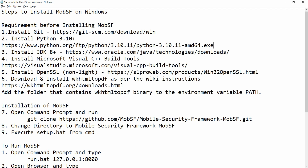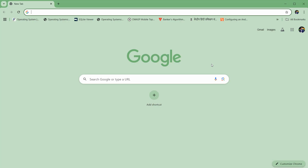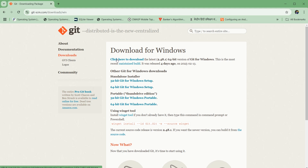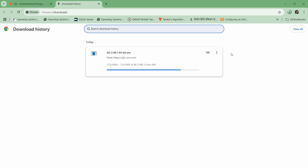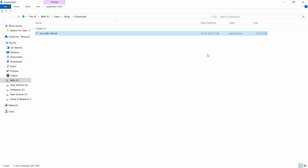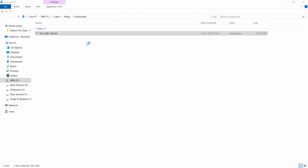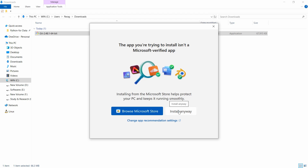You can just copy this particular URL and paste it into the browser. Here you can click on 'click here to download'. It will be downloaded — you can see it being downloaded. Move to that particular folder and right-click, then run as administrator.